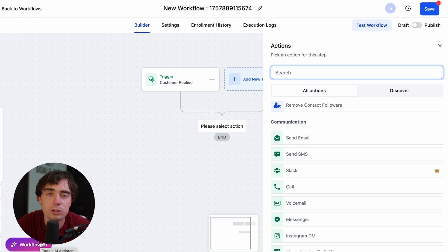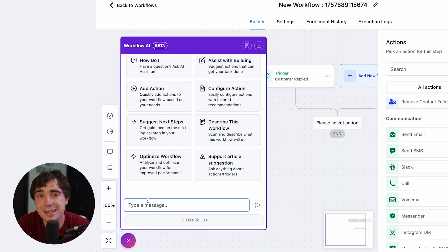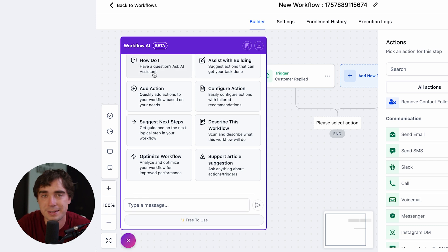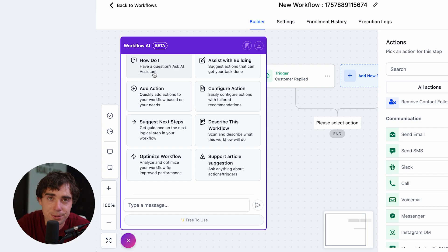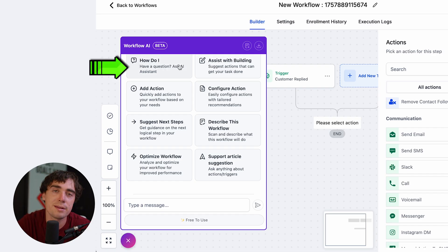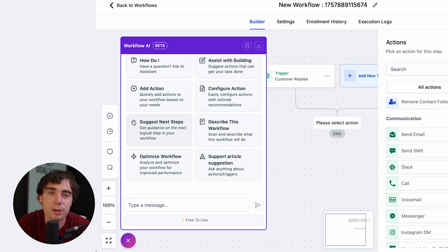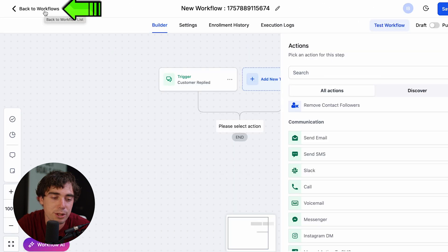If you don't want to build from scratch and set up every single point, there's a much easier way. Where it says workflow AI, go over there. Here you can literally type in exactly what you want to create. There are options where you can ask a question about a specific step, or ask the system how to build that specific workflow. For example, if you want to create a workflow where every single time it's someone's birthday you send an SMS and enroll them into a specific SMS marketing campaign, you can set that all up with the workflow AI tool. It will guide you, assist with building, add actions, and suggest next steps.